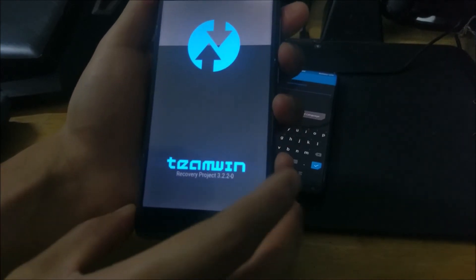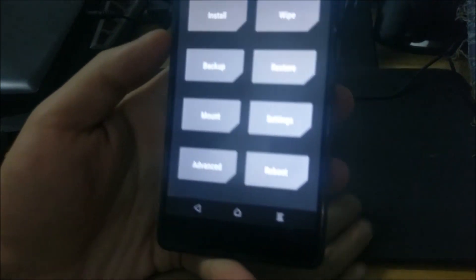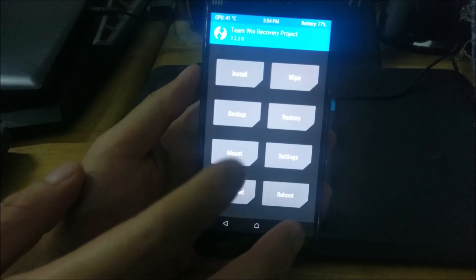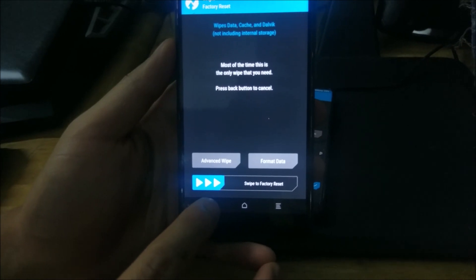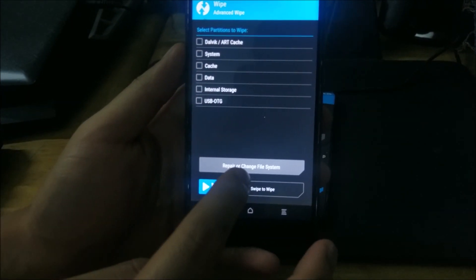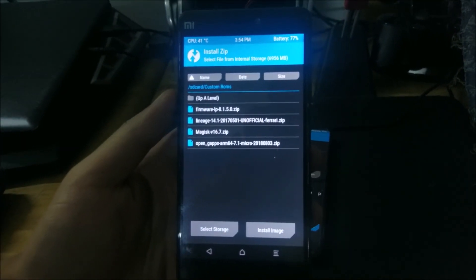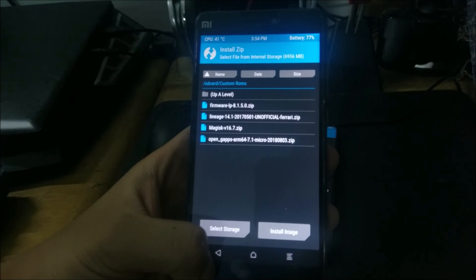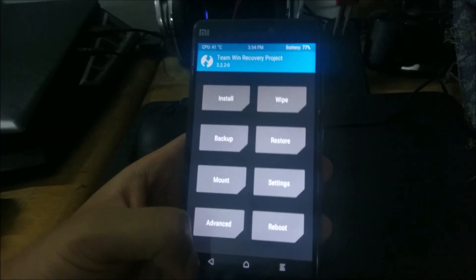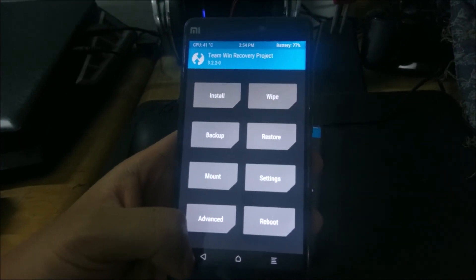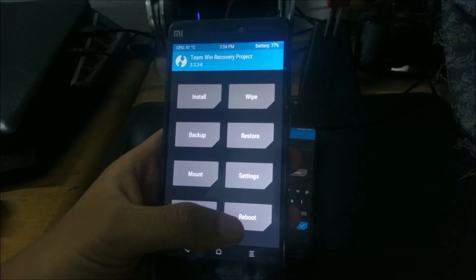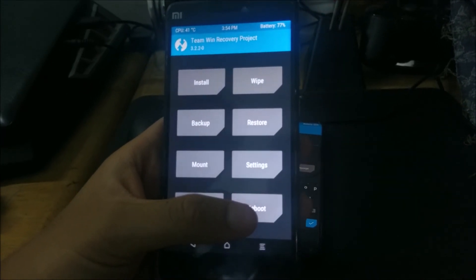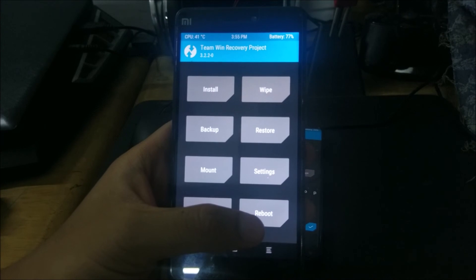Your device should boot into TWRP custom recovery. From here you can install custom ROMs, perform advanced wipes to select what data to clear, and manage your device's software. That was a tutorial on how to unlock the bootloader on newer Xiaomi devices and how to install a custom recovery. Hope you enjoyed the video — if you liked it, please leave a like and consider subscribing.